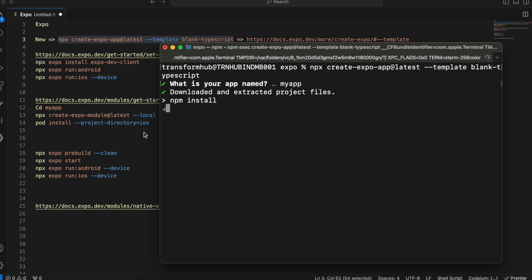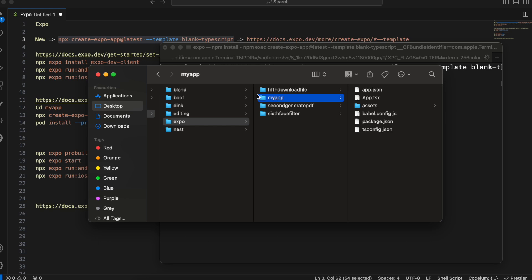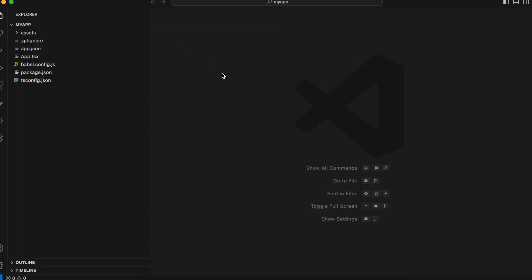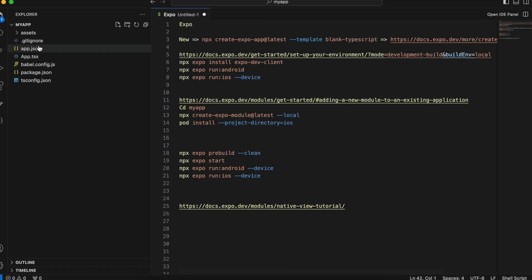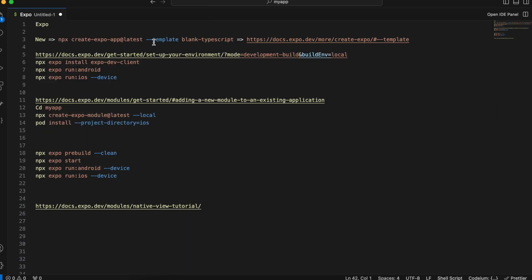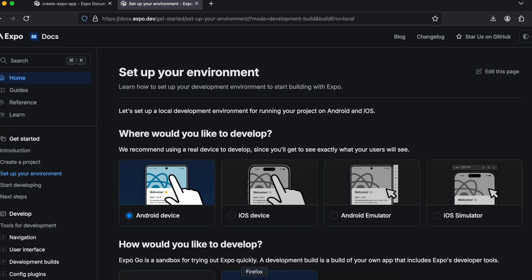It will ask for my project name — I'll give it 'my app' and it will download all the dependencies. I am NOT installing any third-party libraries; I am doing this via native code. So if you see my project, it has created the 'my app' folder. I'll open that inside VS Code. You can see it has not created the Android folder for us, and to write native code we require the Android folder.